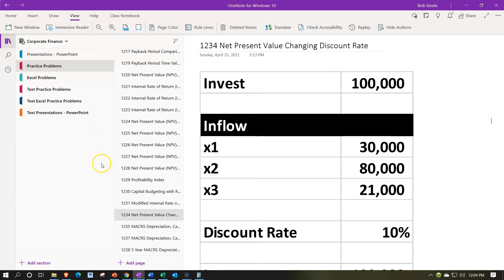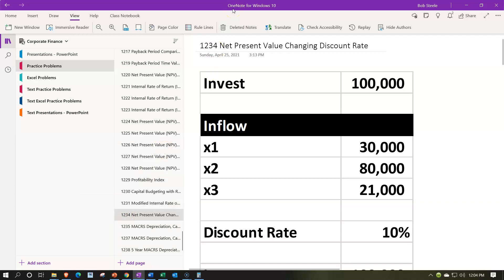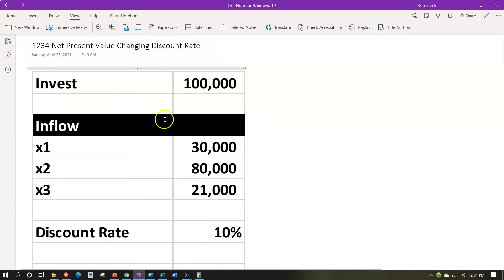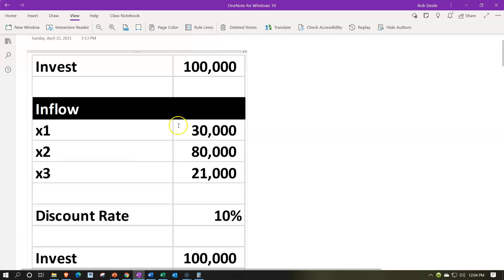We're in the practice problems tab, then in the '1234 Net Present Value Changing Discount Rate' tab. Also note: when using OneNote, take a look at the immersive reader tool. Our presentations up top are mirrored down in the text area — same name, same number — but with transcripts that can be translated into multiple languages and either listened to or read.